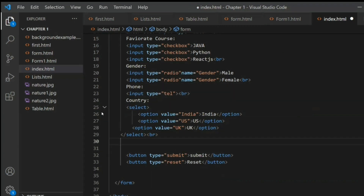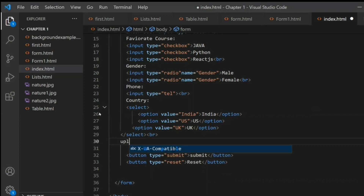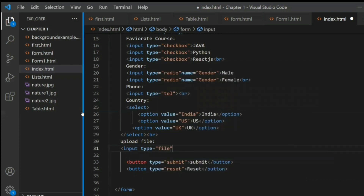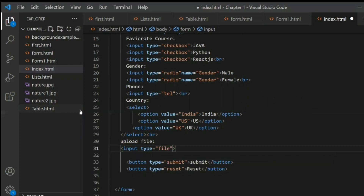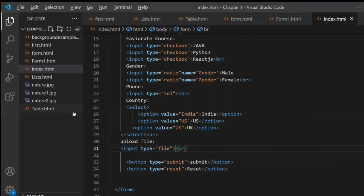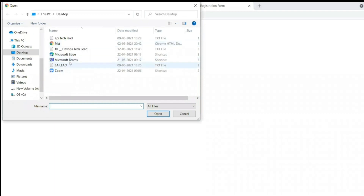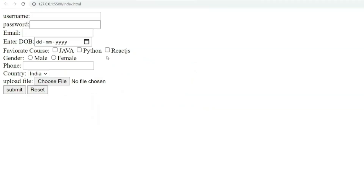We can also create a file upload option. For that, use the input tag with type 'file', then add a break tag. Looking at the output, you can see the 'Choose File' button — you can upload a file from your computer. These are the multiple elements used to take input data from the customer or end user.